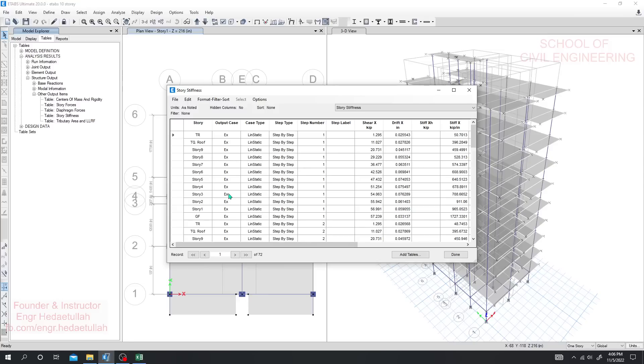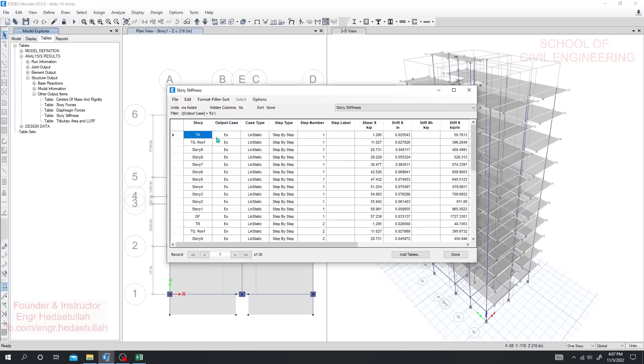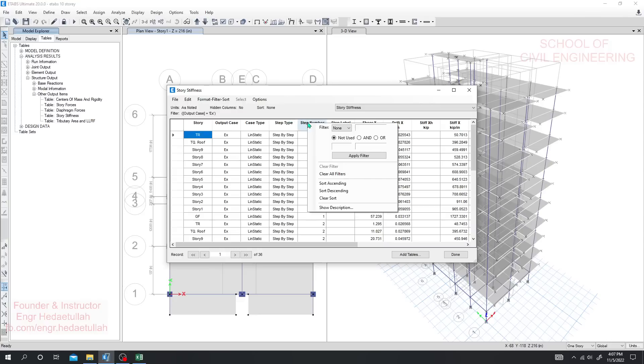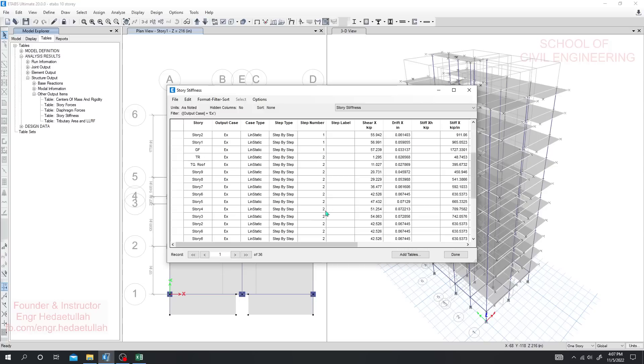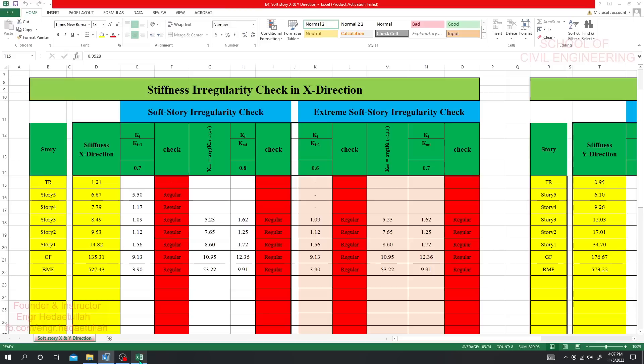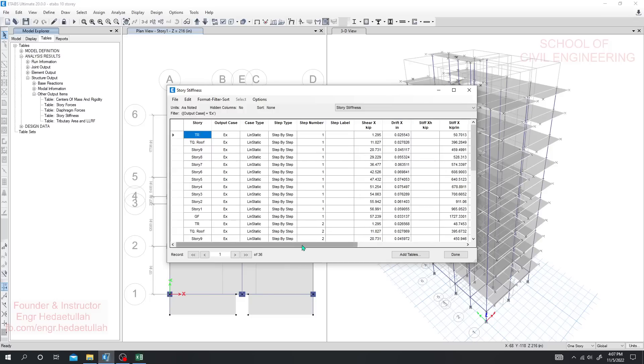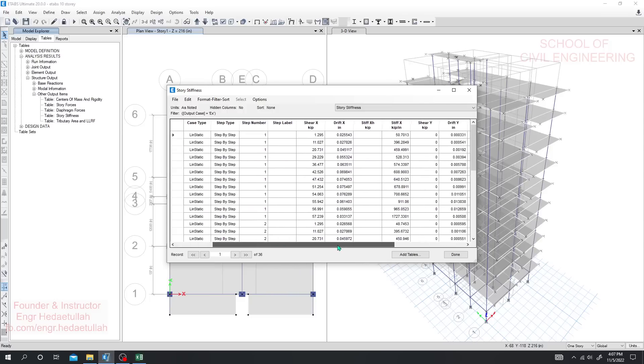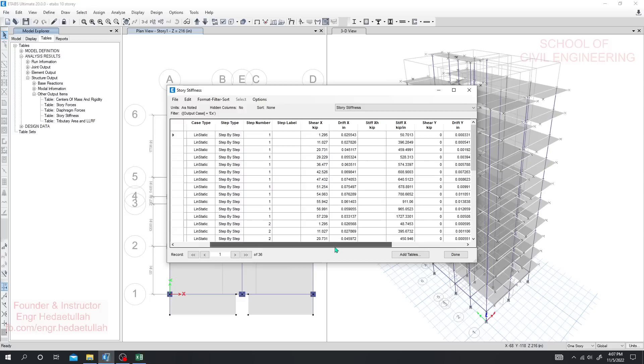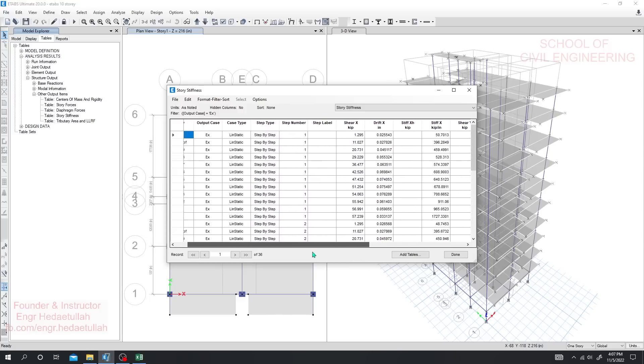You have to check for stiffness or soft story irregularity for both X and Y directions. First I'll go for X direction. Right-click and select EX for stiffness in X direction. Then we'll go to step number one. They have three steps, so you can go for every step if you need. Here we need the top over top and base over base, not base over top like previously.